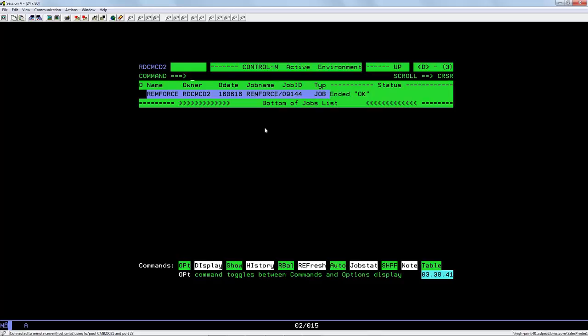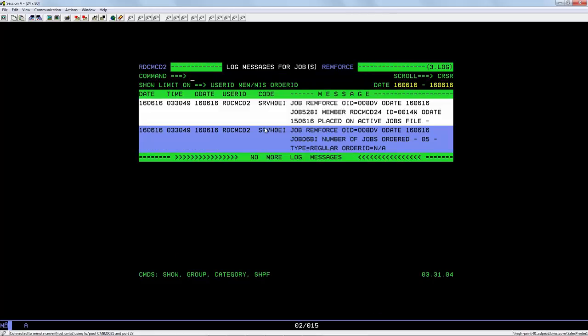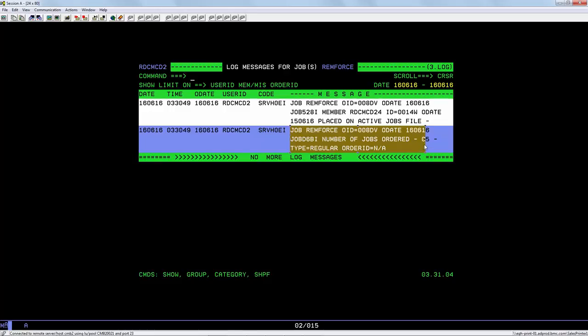After the job has run we can look at the IOA log and we can see that five jobs were ordered, made up of four job entries and one table entry for the smart table we looked at earlier. If any problems occur with the remforce process, error messages can be seen here in the IOA log and also in the Control-M application server started task that runs on the mainframe.